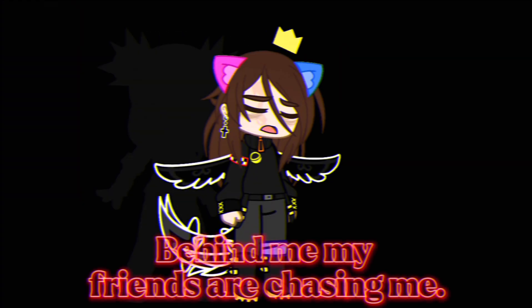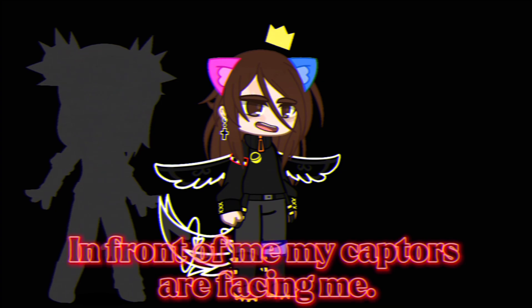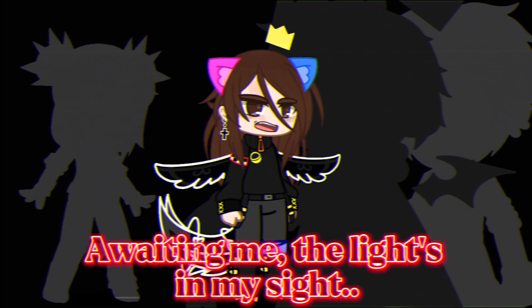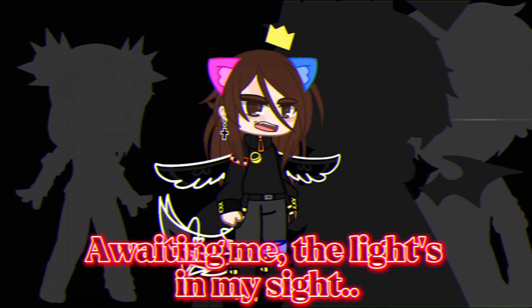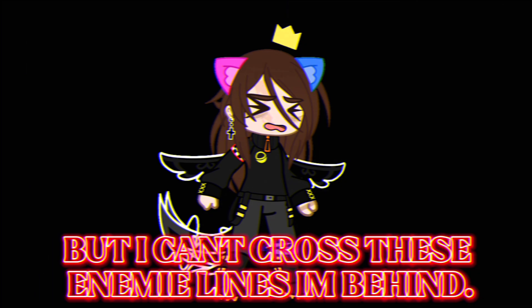Behind me, my ex-girls chasing me. In front of me, my next girls facing me, awaiting me. The lights in my sight, but I can't cross these enemy lines.